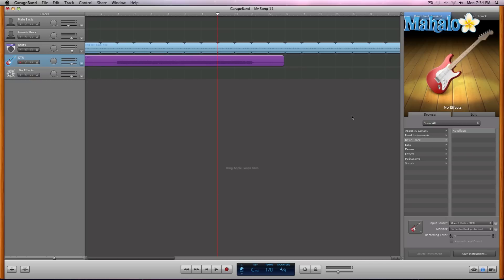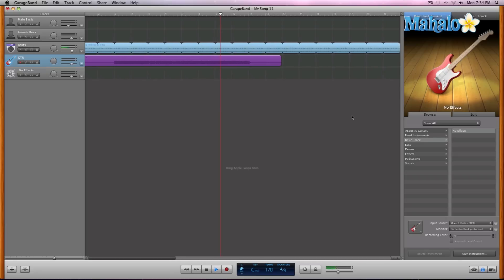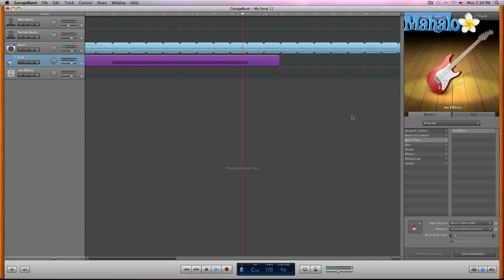So if we take a listen to this guitar track that I tracked earlier in the video, I had messed up near the end. Let's take a listen. Okay, right near the end right there I messed up.